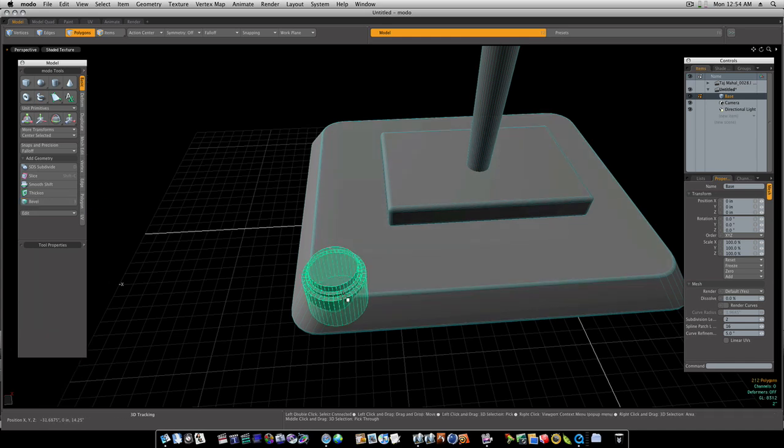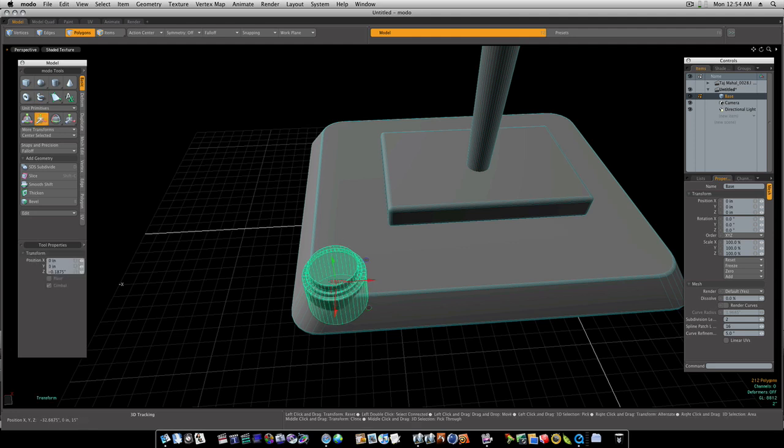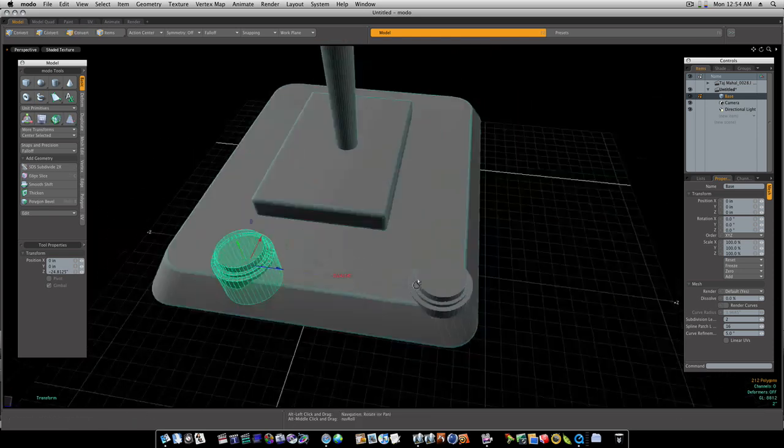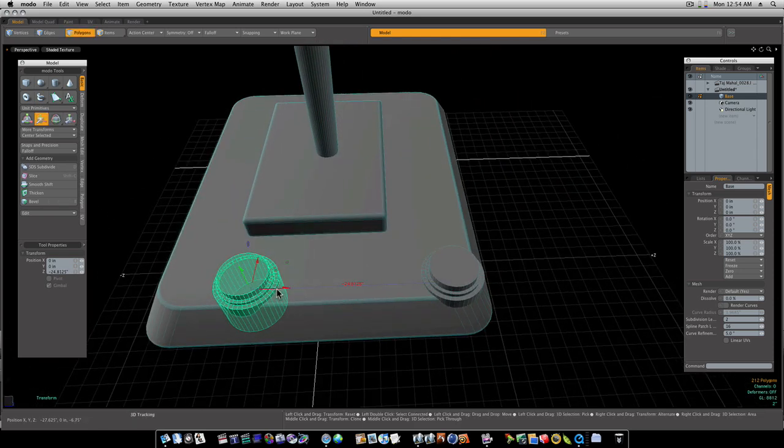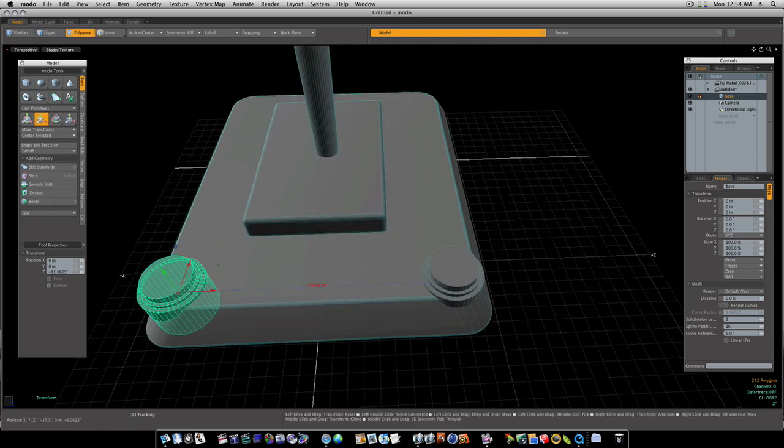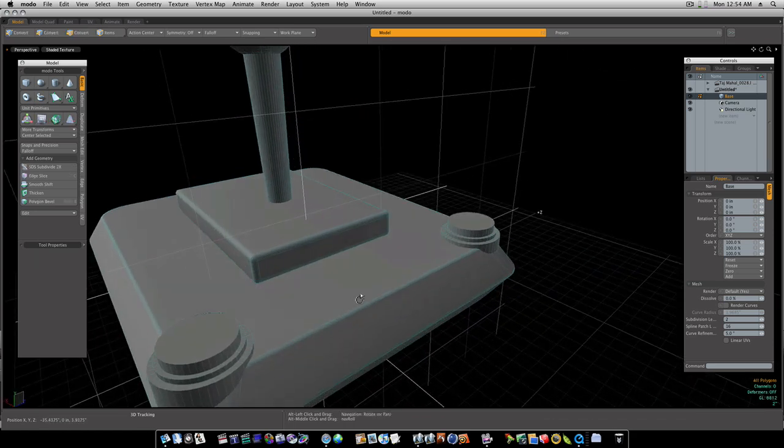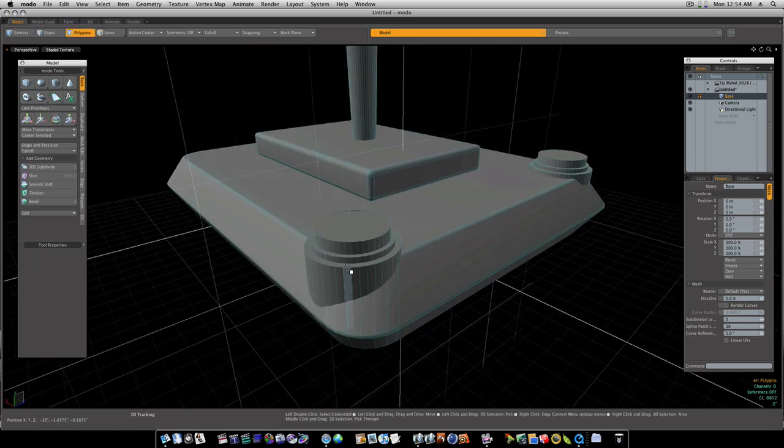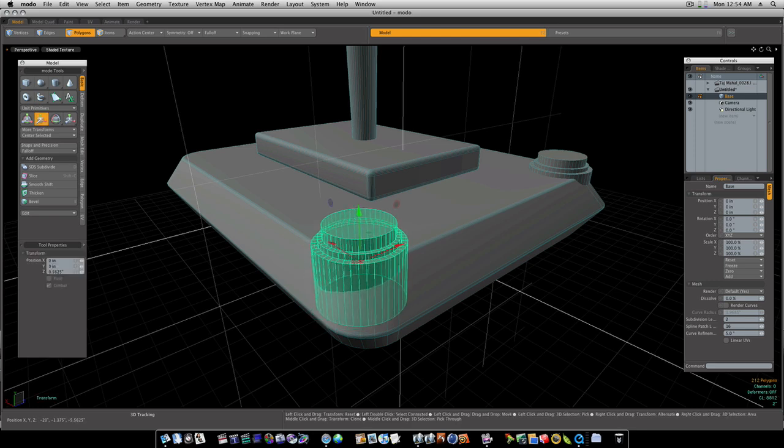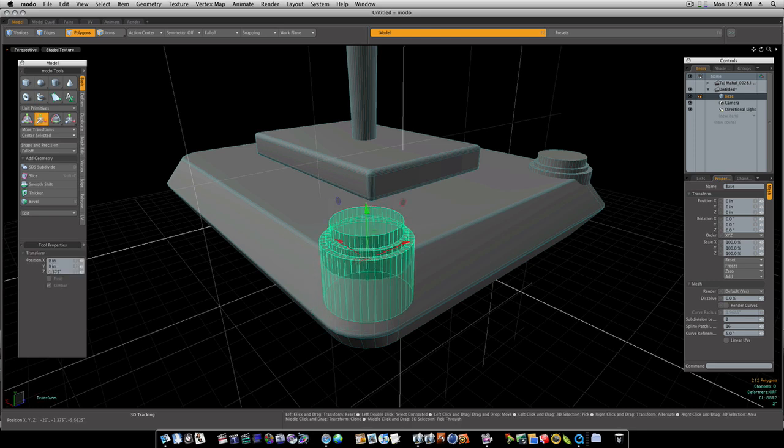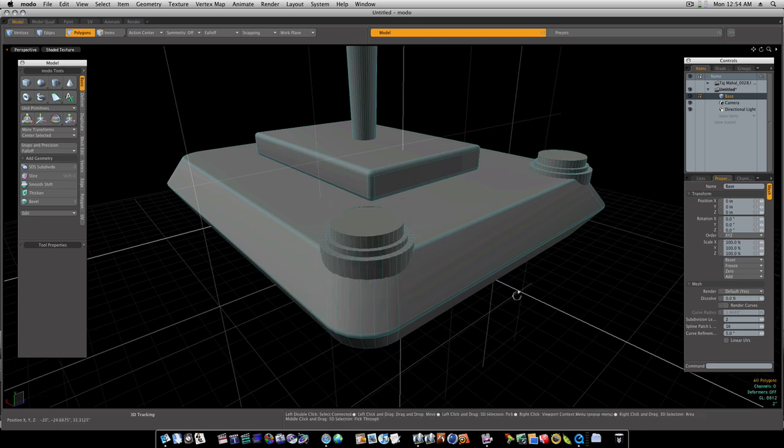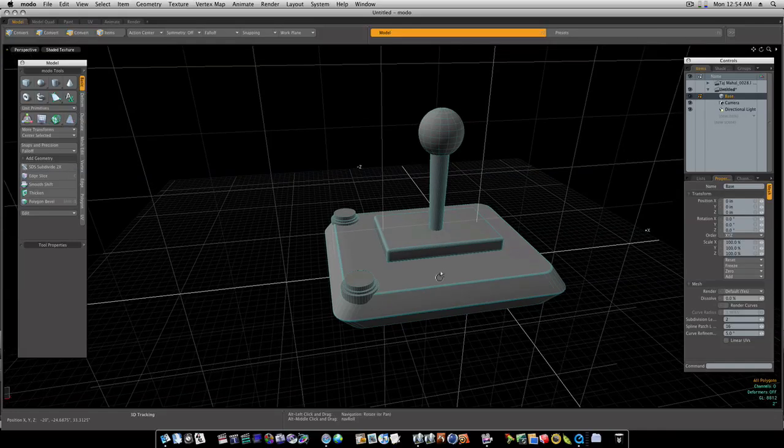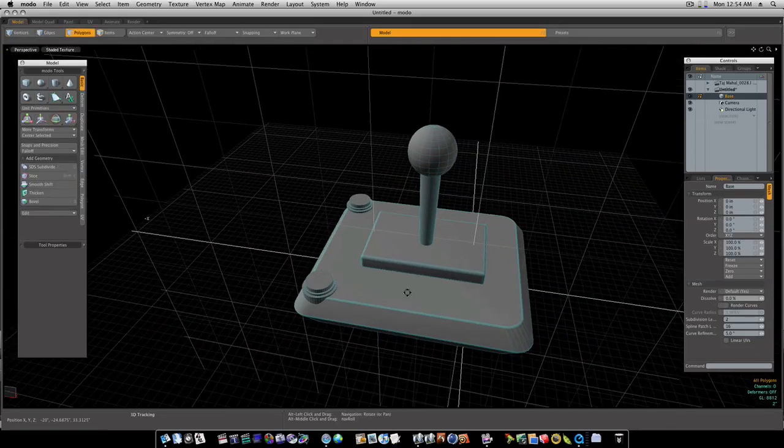So let's double click that button. Command C will copy it for us now. Now if we go ahead and directly hit command V it will paste it. You can't see anything. But if you hit the W key to pull up your move tool and move it over, you'll see you now have a copy of that. Let's back this up a little bit. Now we have our buttons on our joystick.